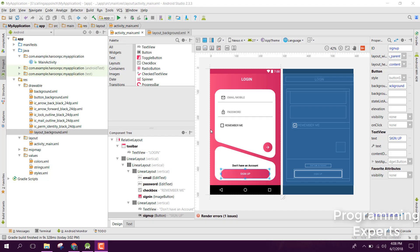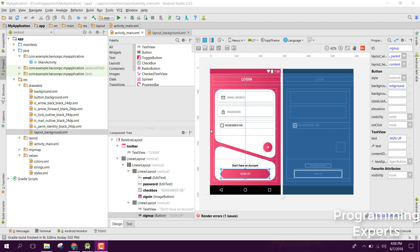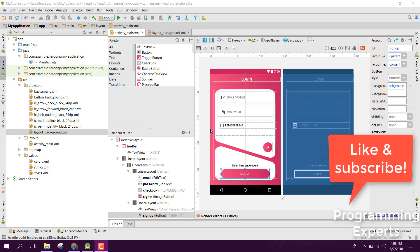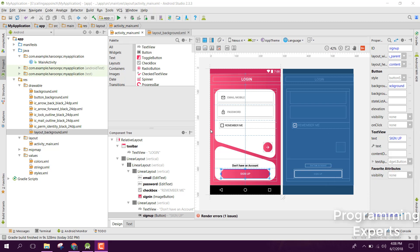Welcome to another video on Android app development. In this video, I'm going to show you a signup or login activity with a beautiful material design.